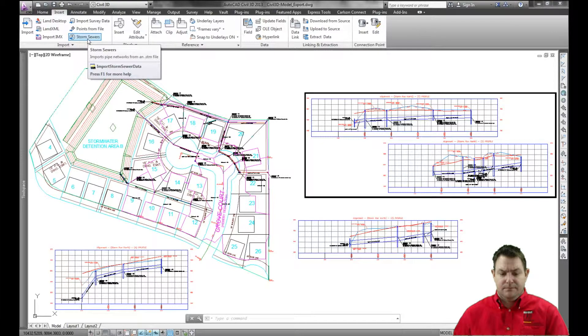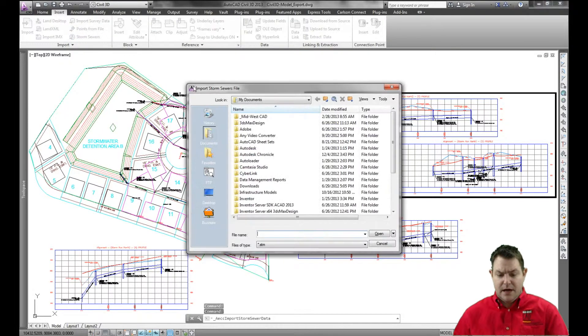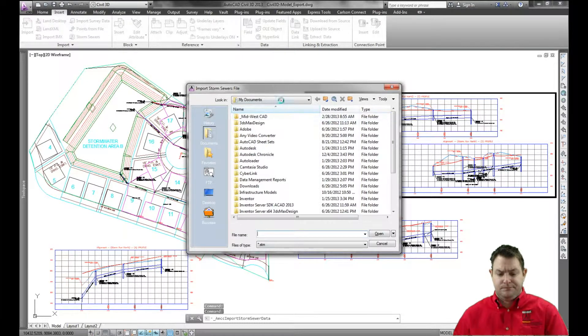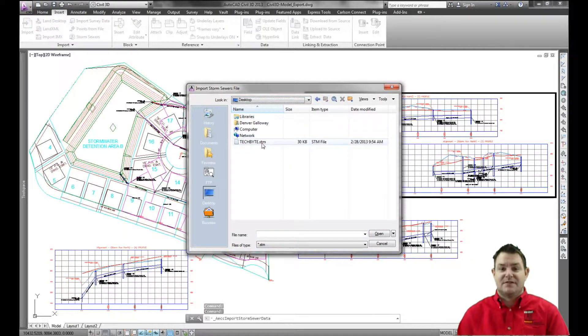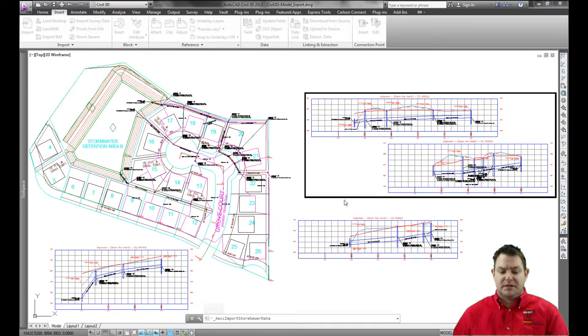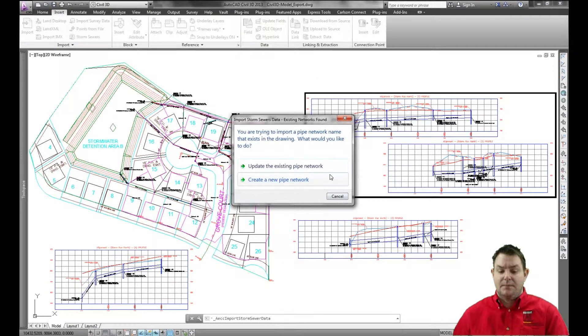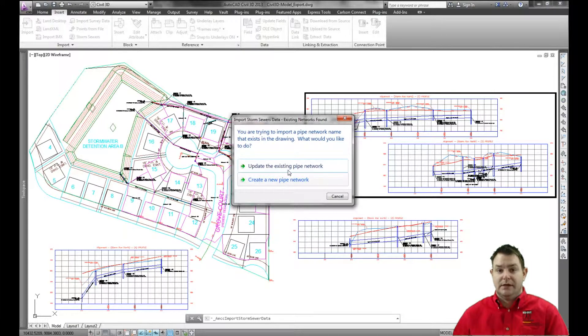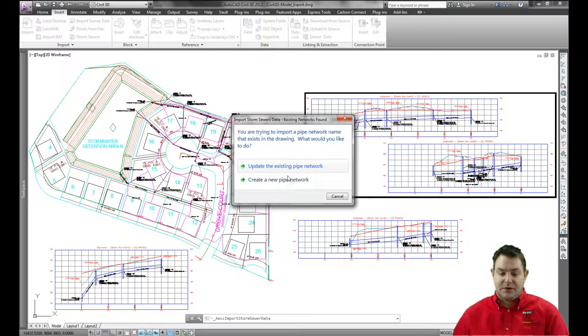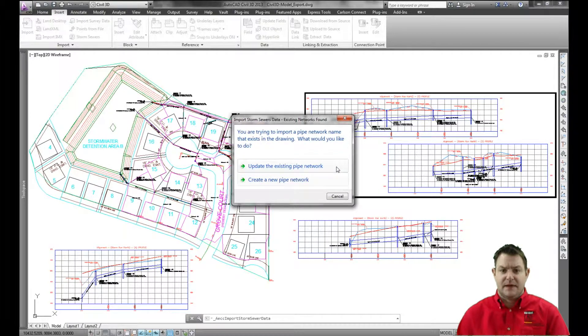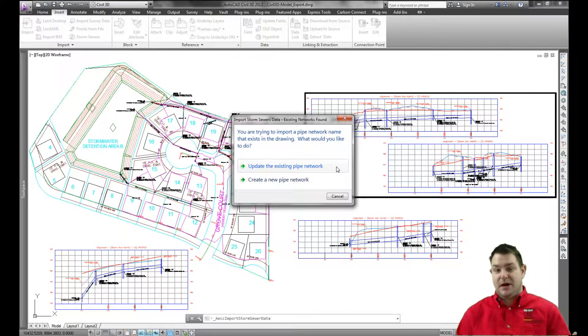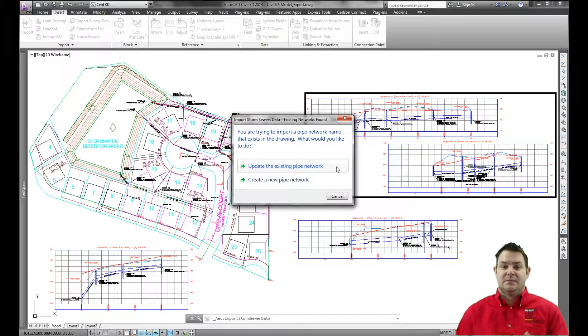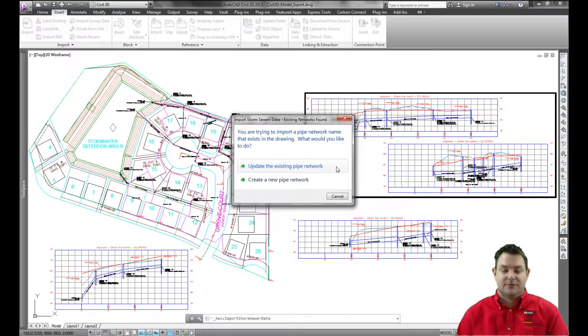So I can grab that, go out and find that storm sewer file. And because I have an existing pipe network, it's going to ask me if I want to update the existing network or create a new network from this import. Typically, you're going to want to update the existing network. And that's going to just take the existing pipes and the existing structures, resize them and add any hydraulic properties to those that were added from storm and sanitary.